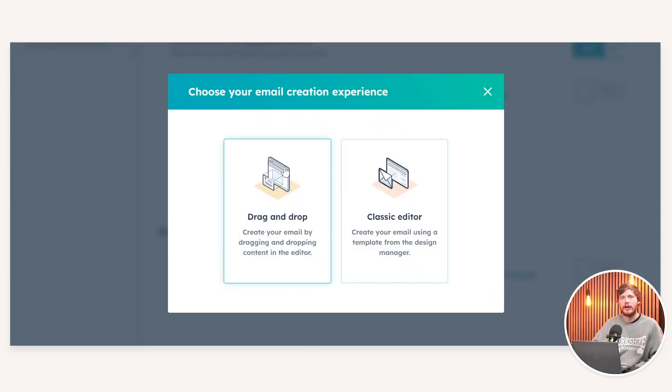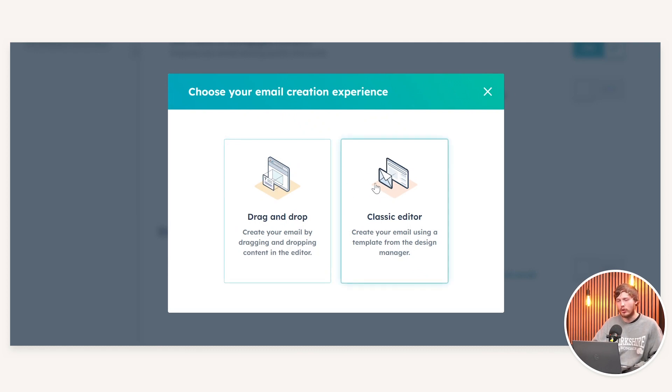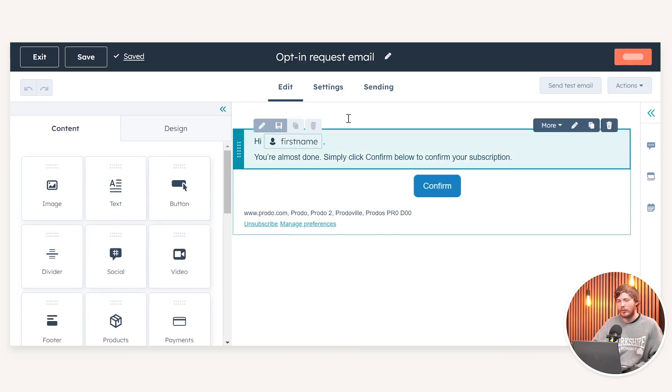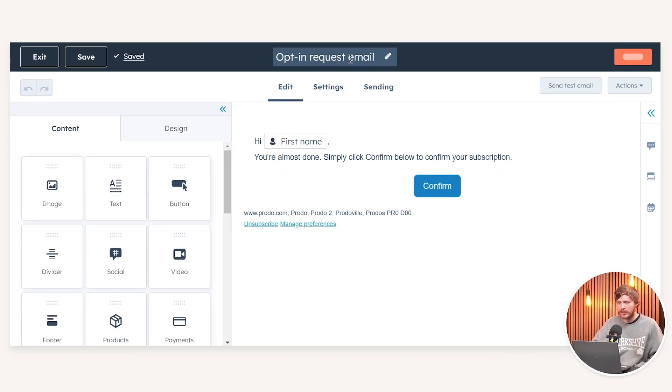We'll be given the option to either create a drag and drop version or a classic editor version of our opt-in email. On this occasion, I'm going to choose drag and drop. This will automatically create our opt-in request email.